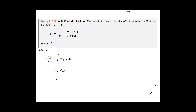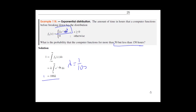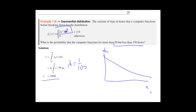The uniform distribution is also very important and we'll cover it more next chapter. The exponential distribution looks like an exponential decay — it starts high and approaches but never touches zero. The lower the λ, the higher the initial probability for exponential distributions.